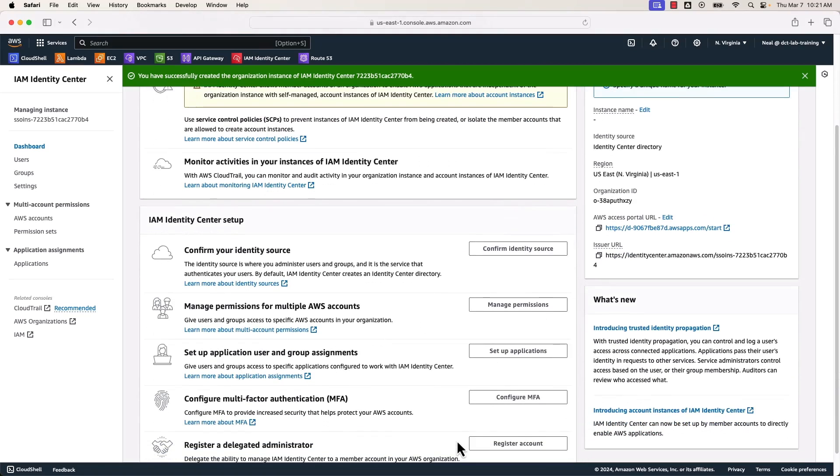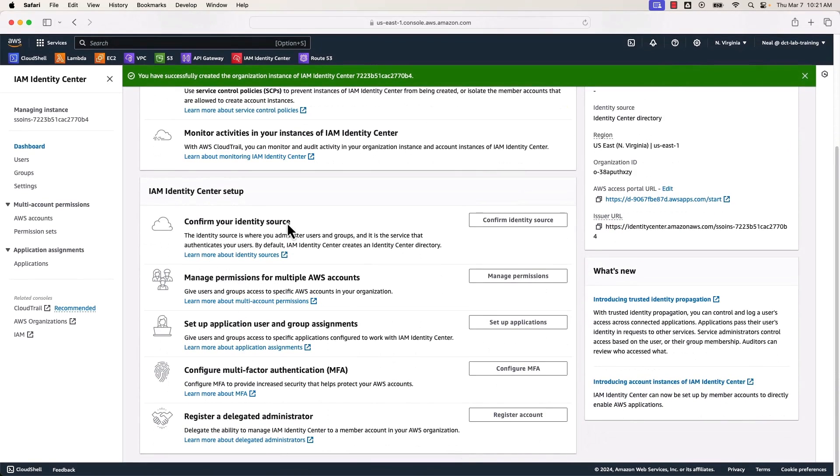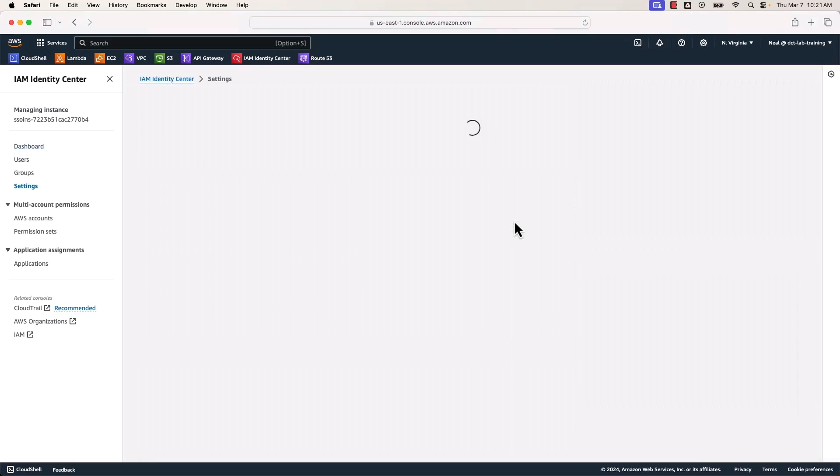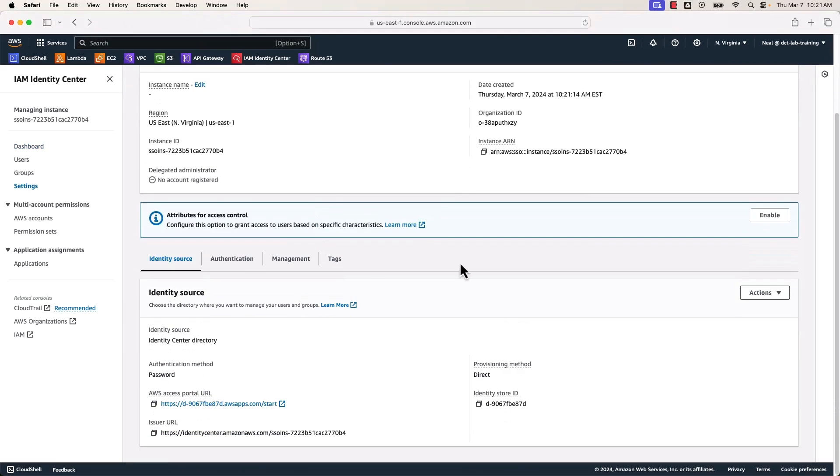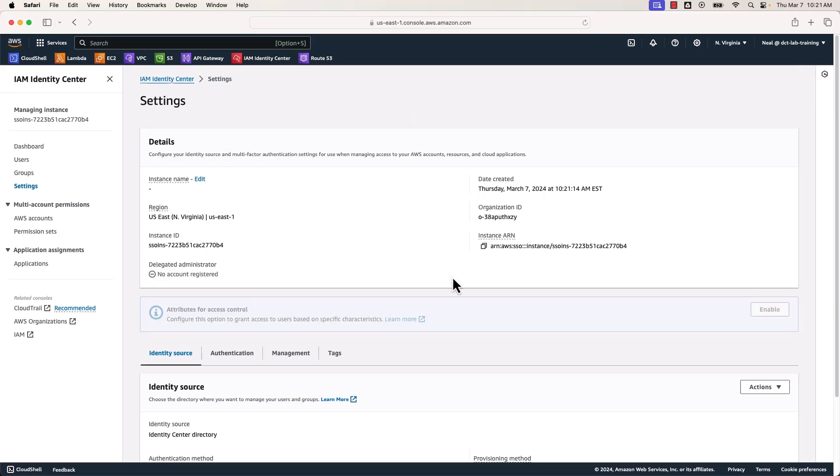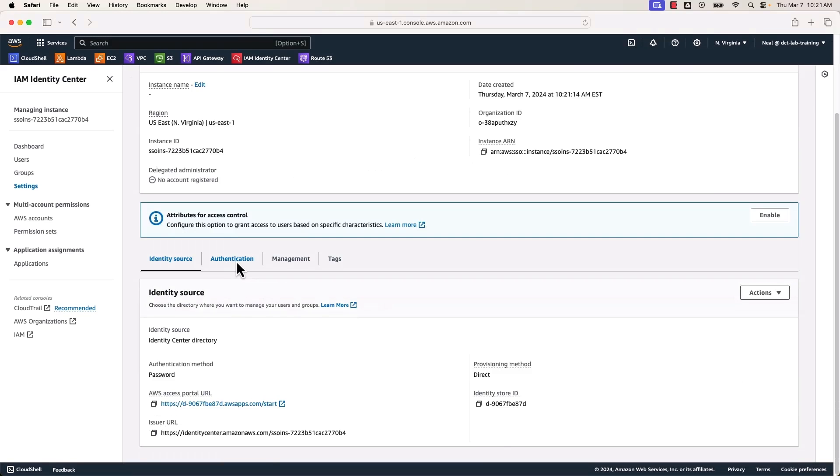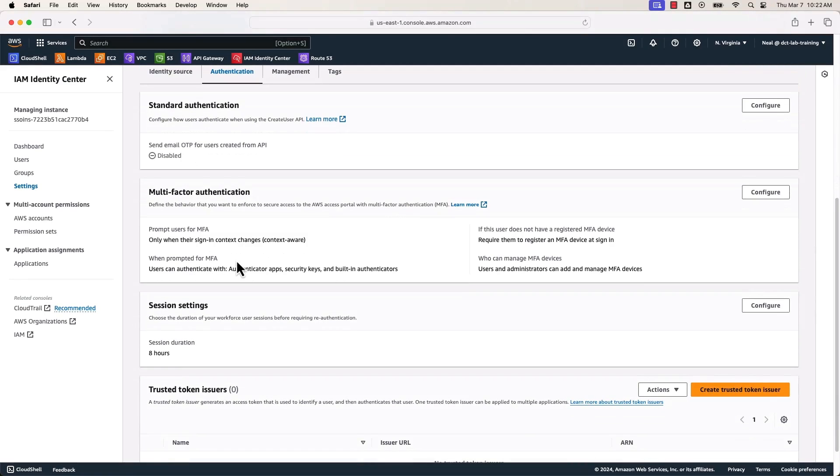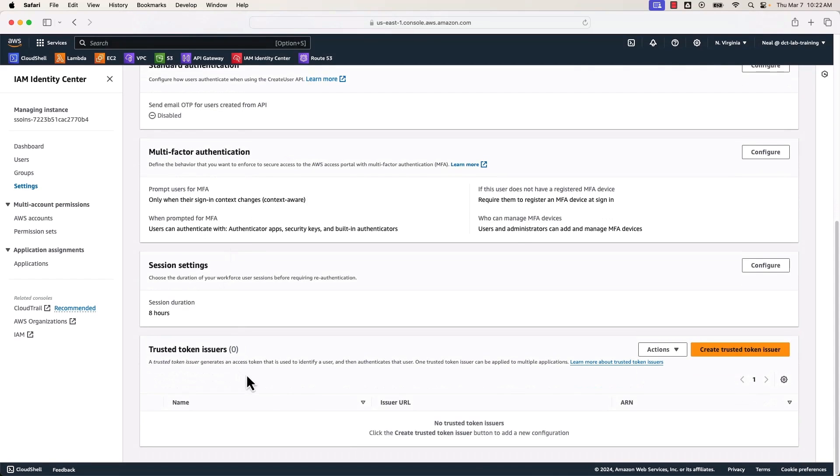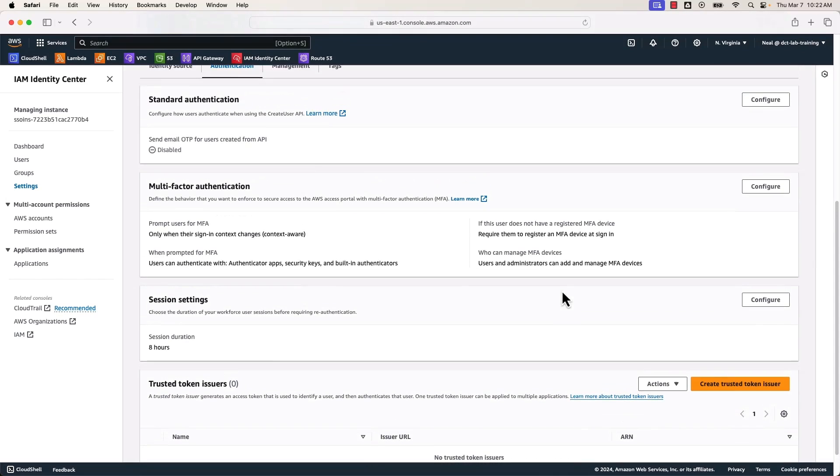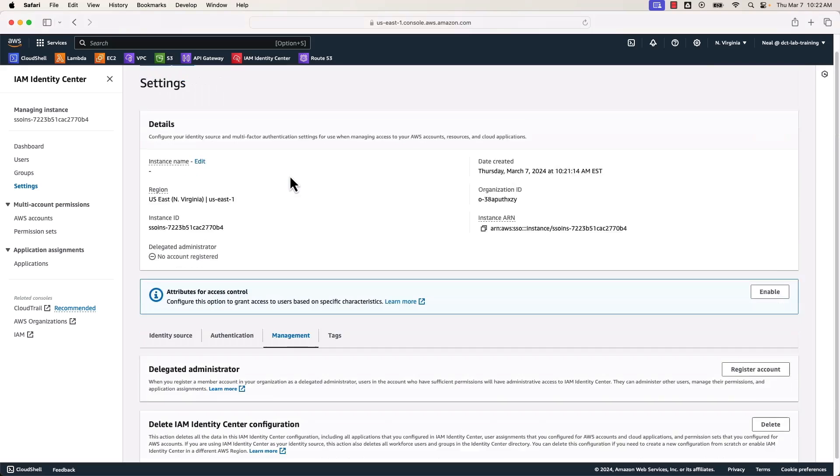So the first thing I want to do is come down here to where it says confirm your identity source. Let's click on confirm identity source. And here we've got actions. You can change the identity source if you're using an external directory system like Active Directory or an external identity provider. We've got the authentication tab. So this is where if you want to configure the multi-factor authentication settings for your identity center users, you can do that in here. And we have trusted token issuers and session settings. So the default session duration is eight hours. I'm just going to leave that as it is.